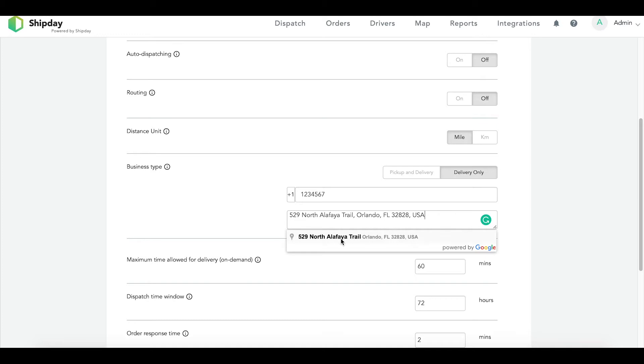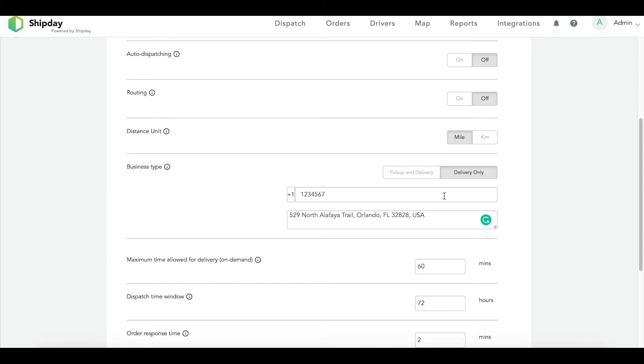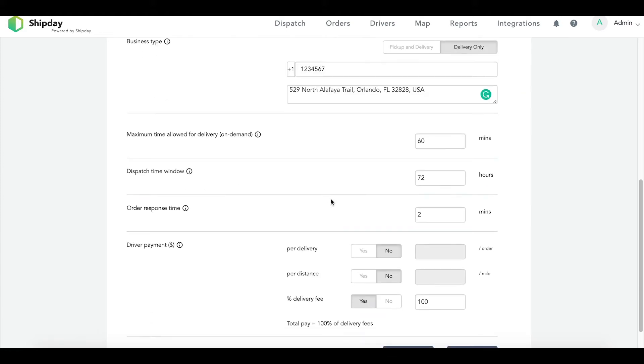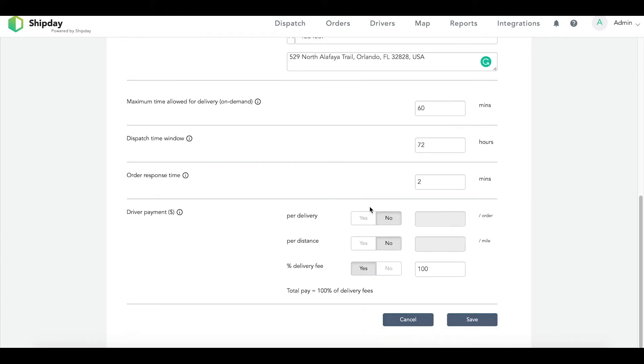Drivers will pick up the order, drop off the order to the customer, and then come straight back to you to pick up more orders. Route optimization will only work correctly if you are set up as a delivery-only business. After you fill in your information, make sure you save your settings at the bottom.